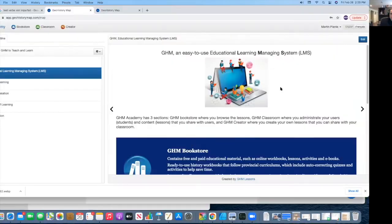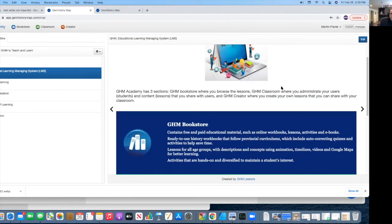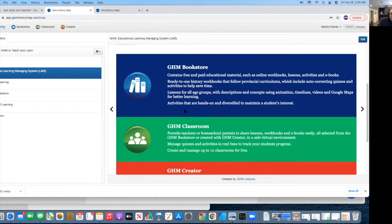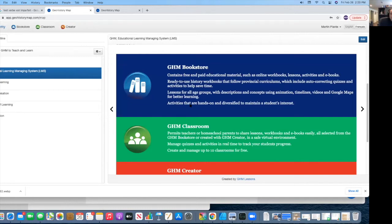So now I pass it off to Martin. Right here, we have GHM Academy, where you find three different sections. It's an LMS, and it permits us to create lessons online, and also to manage classrooms and create our own classrooms, using either lessons that already exist or lessons that you can create from scratch.